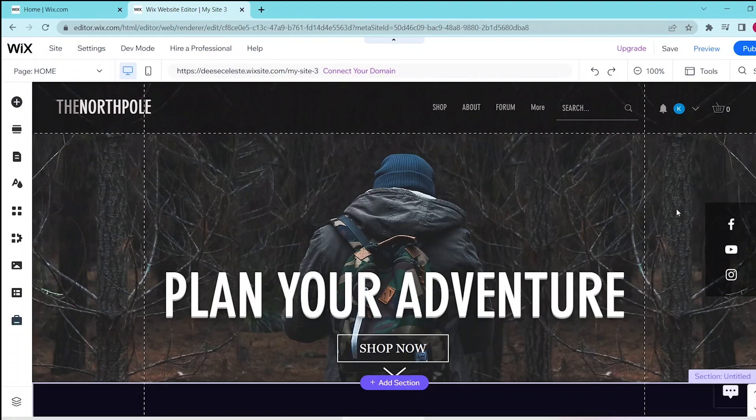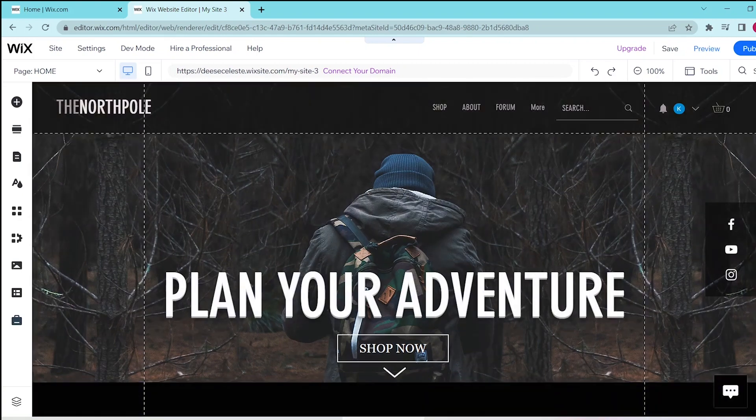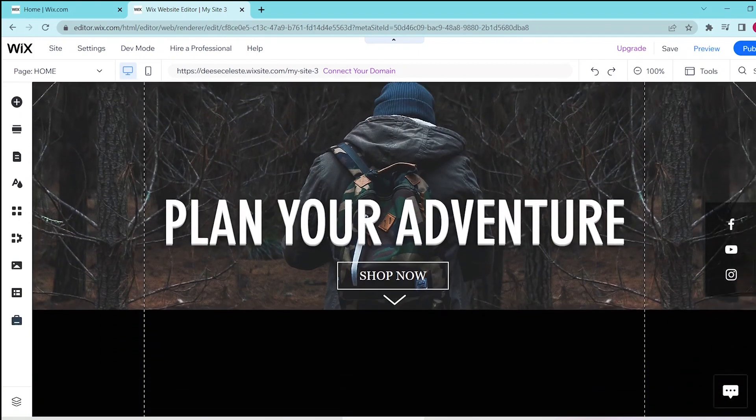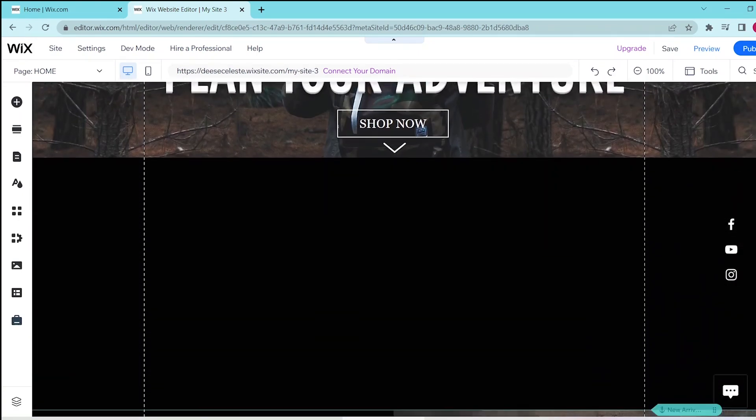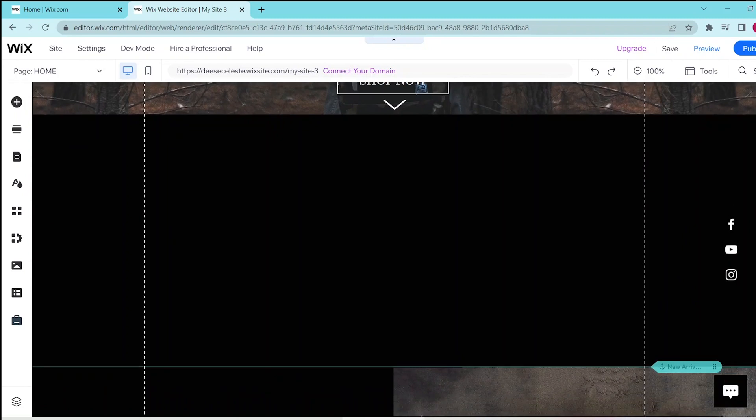In this video, I'm going to be showing you how to add a slideshow on Wix. So first, go to your Wix website editor and then scroll down to the section where you would like to add in your slideshow.